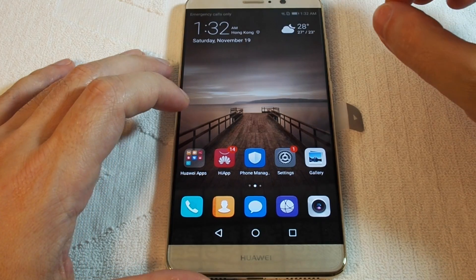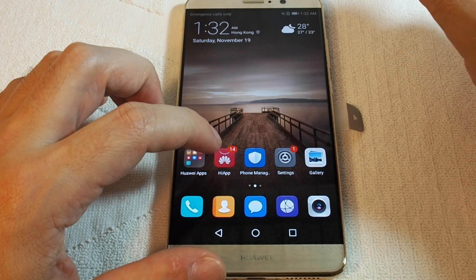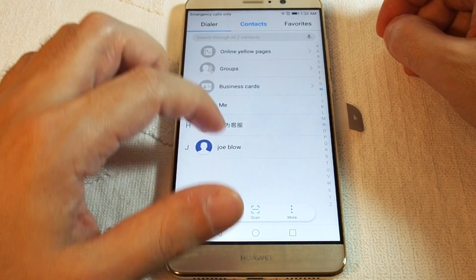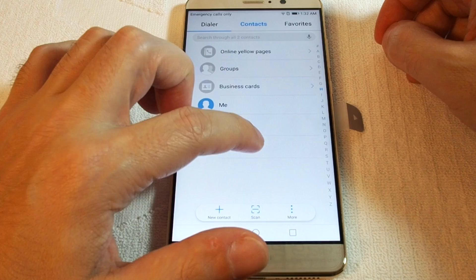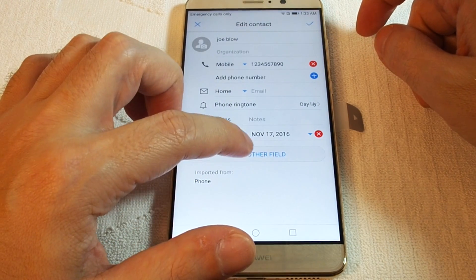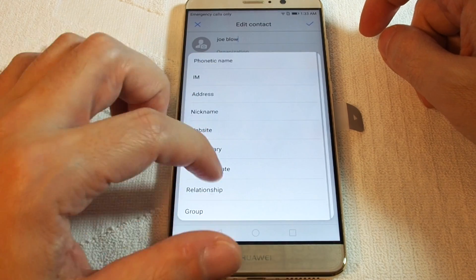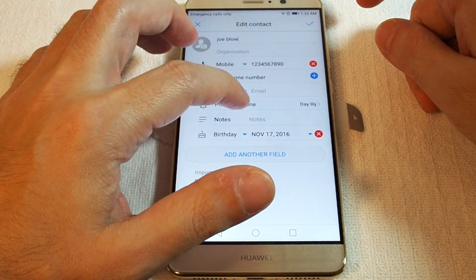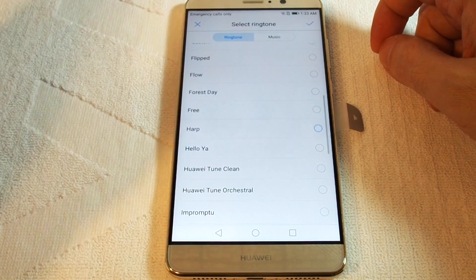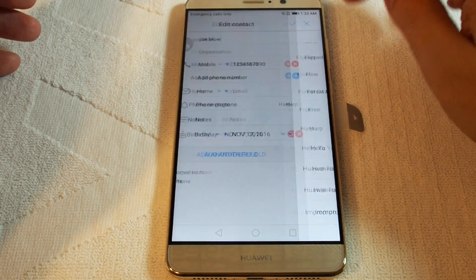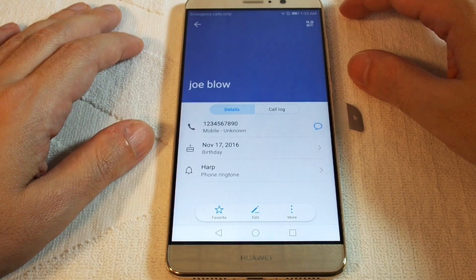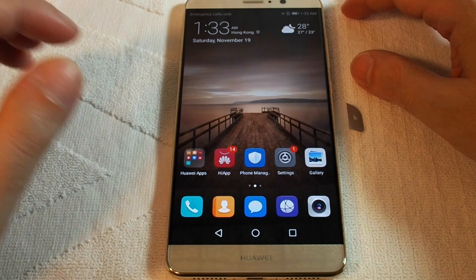If you want to put a specific ringtone on a certain contact — say if you want to know if your girlfriend is calling — click the Contacts tab, then find your contact. If you edit the contact, you can actually add the field 'custom ringtone.' Once you add it, you can select from the presets as well. Make sure you check it and you're all set.